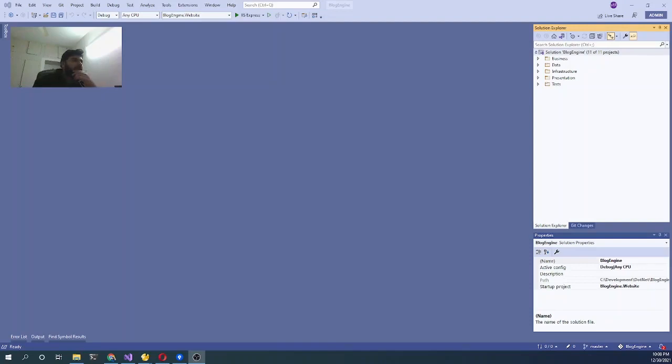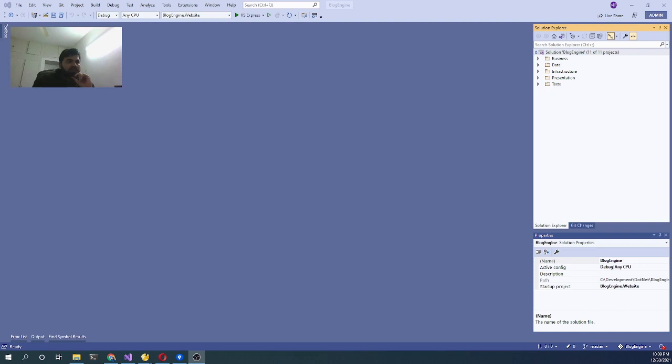Assalamu alaykum, welcome back to Tekken Talk. It's been quite a while since we made an episode on blog engine. The last episode was episode number 11.